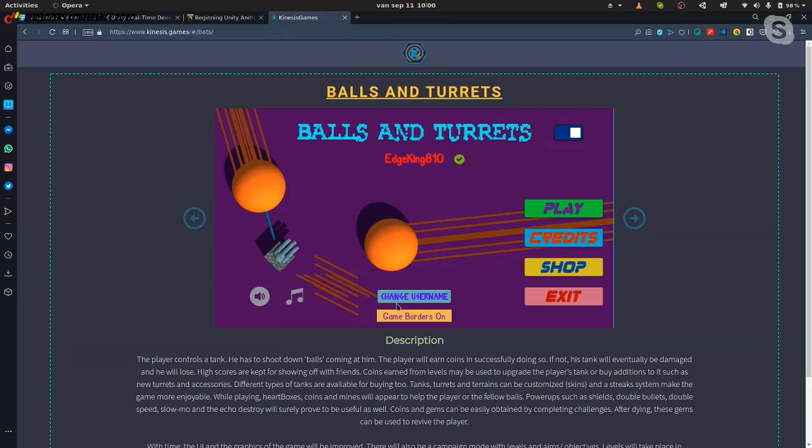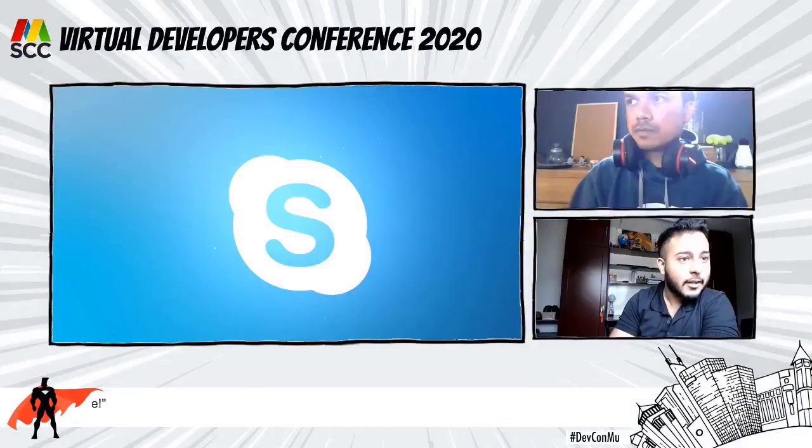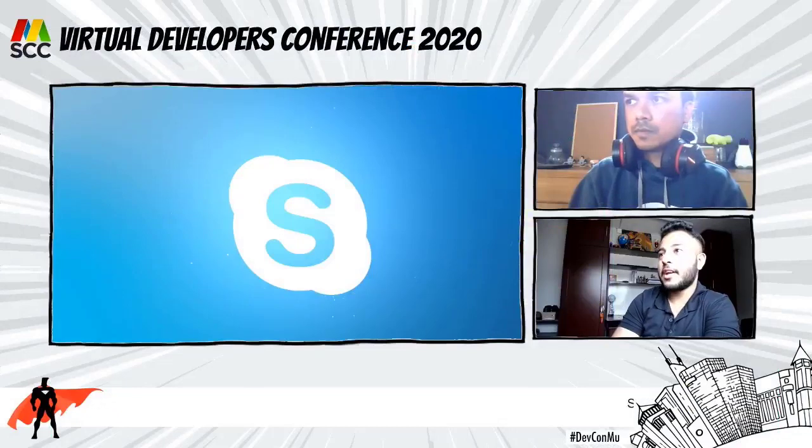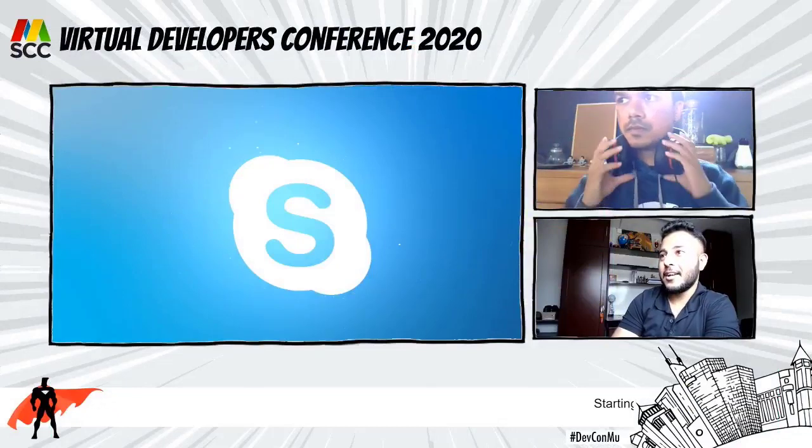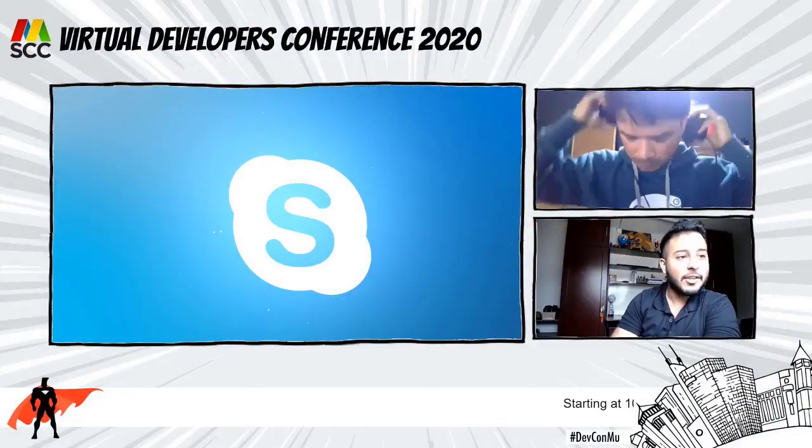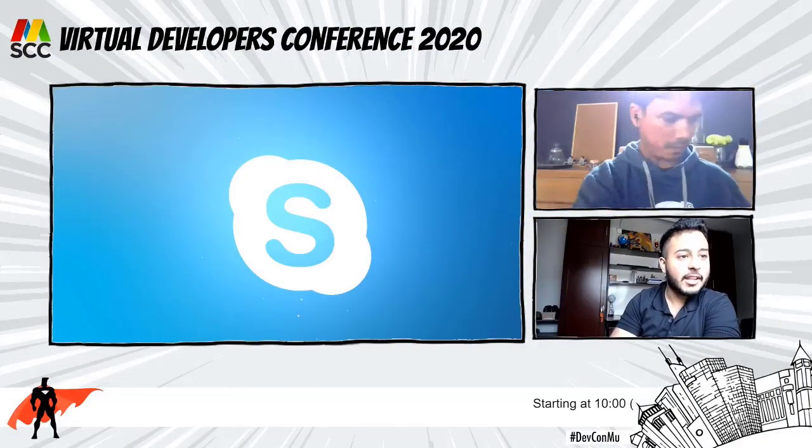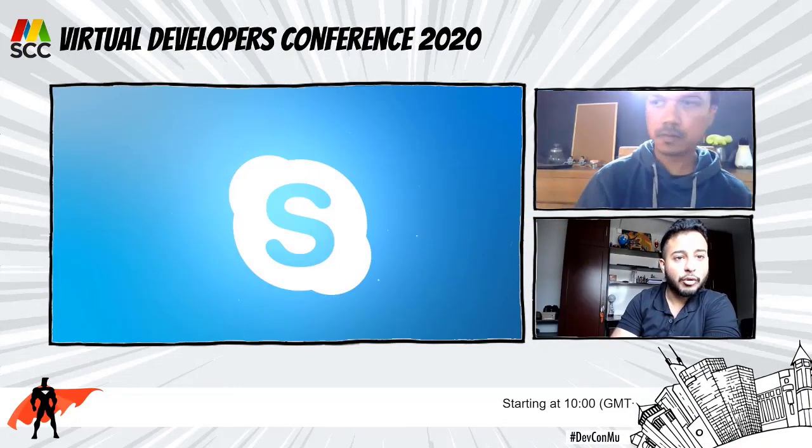Hello guys, we are back with Kishan. He's going to make us a video game live. So yeah, Kishan, maybe you can tell us a bit about yourself?